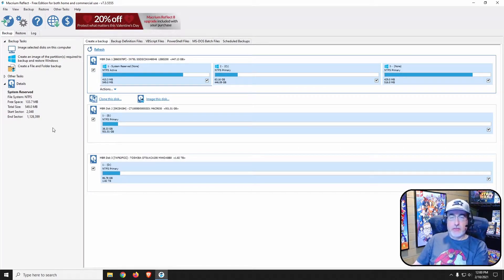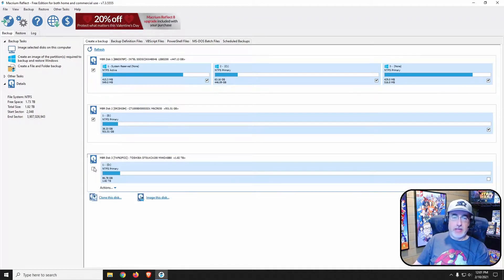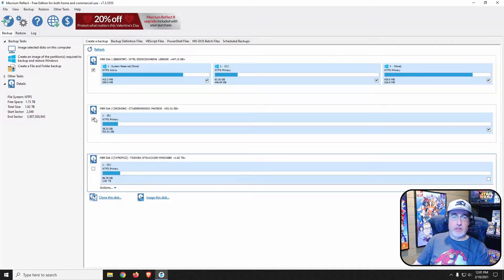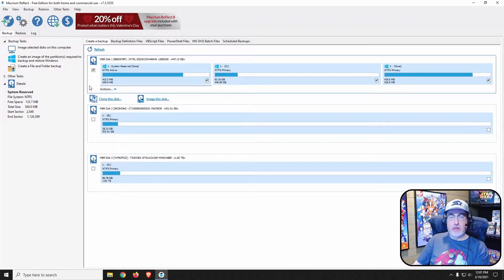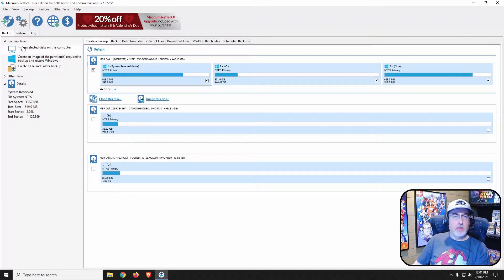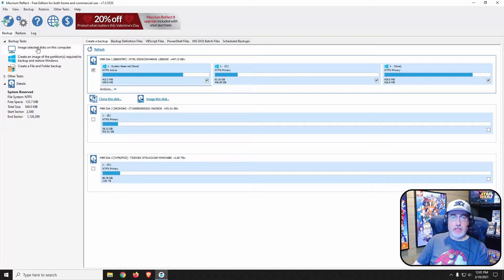Here now that it's open, we get to choose what drives we want to back up. I only want the C drive to back up, so we make sure that only that is check marked. Come up here and click on image selected disks.